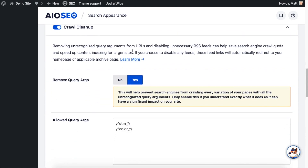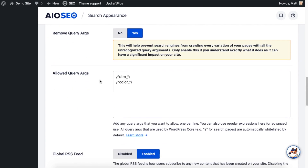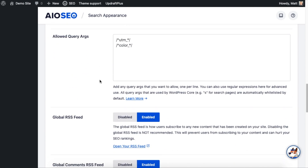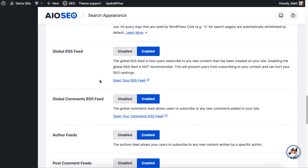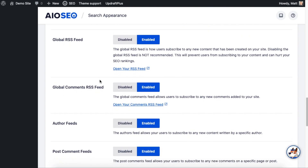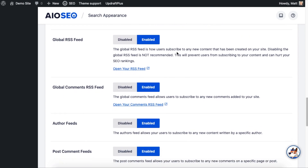The first section is about removing query args — we're not going to cover that in this video, so scroll past that to the RSS section. If you were going to leave an RSS feed enabled, the one to keep would be the global RSS feed, as that's the most useful one.